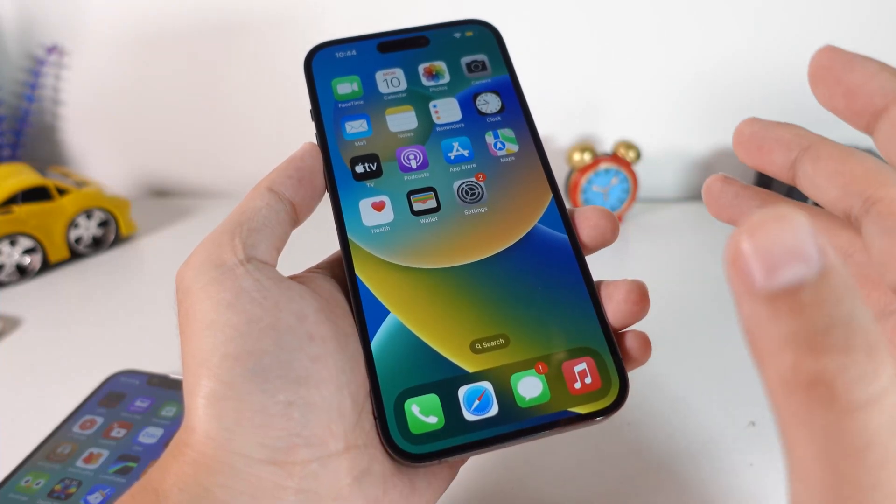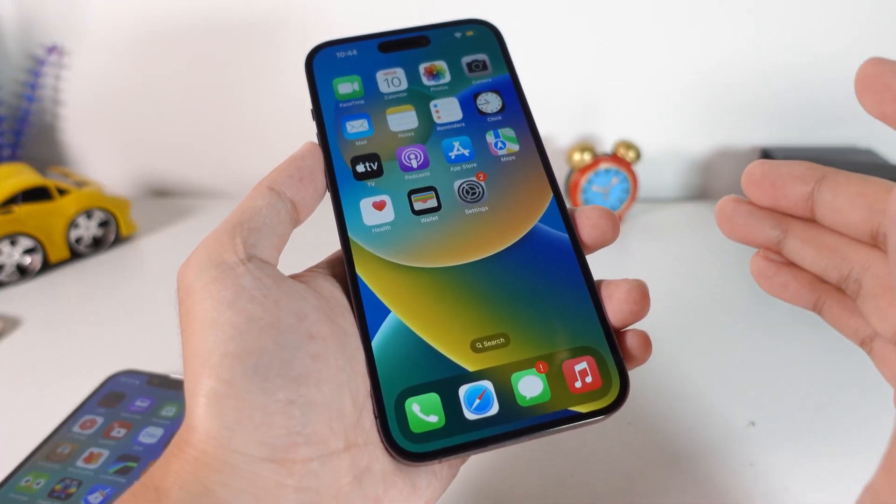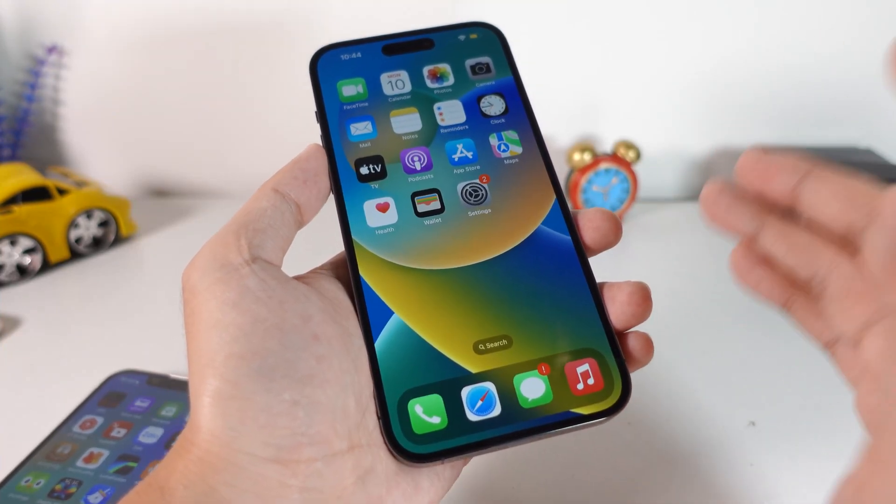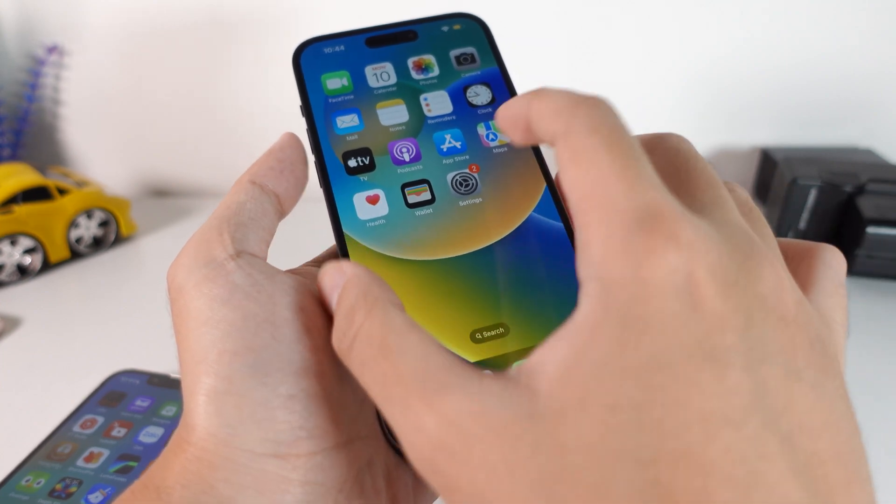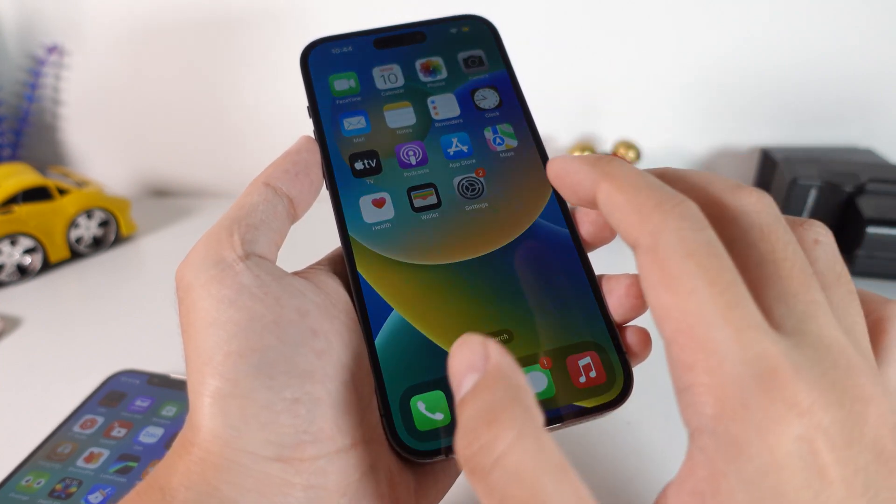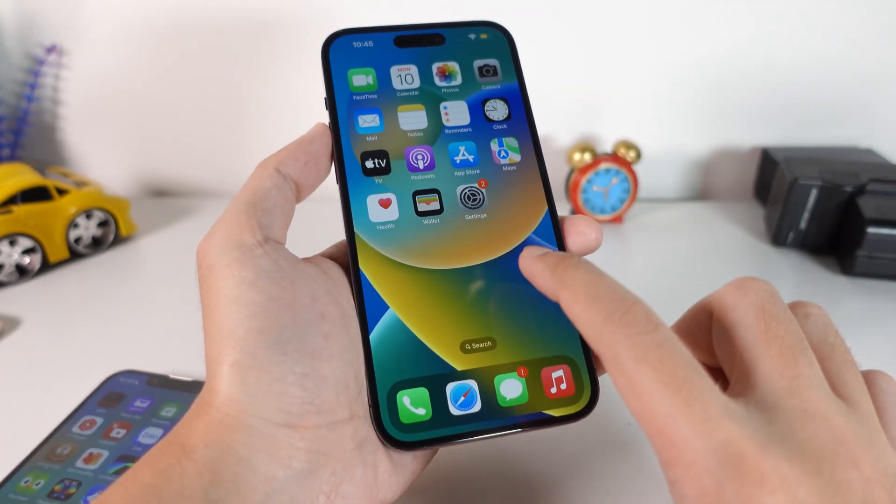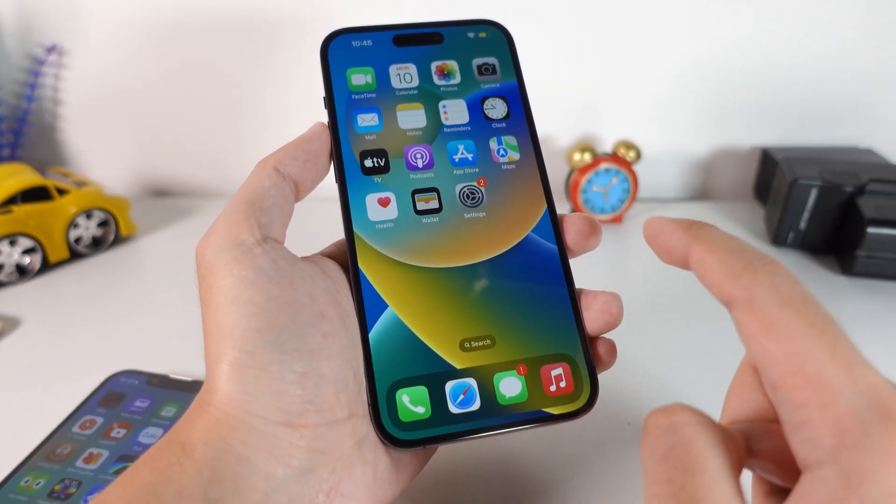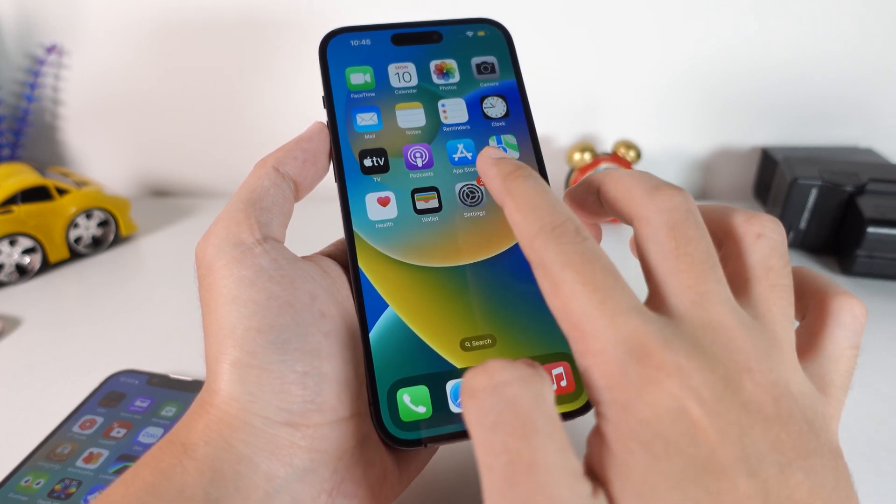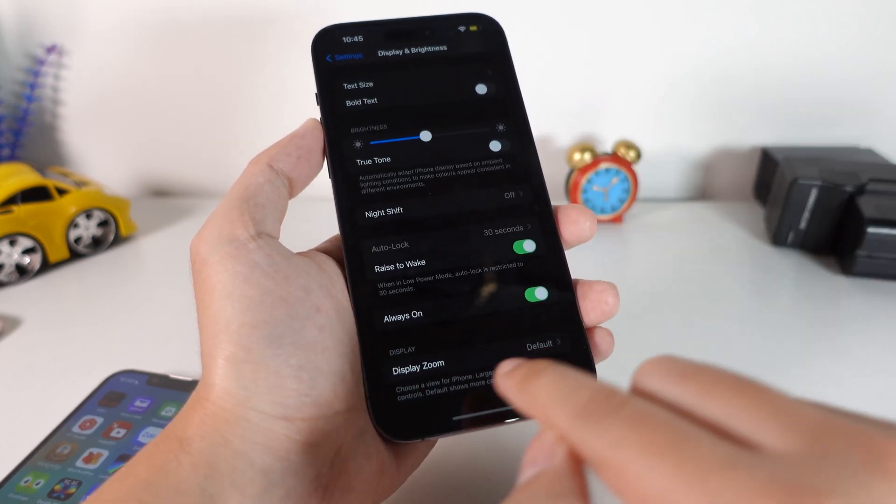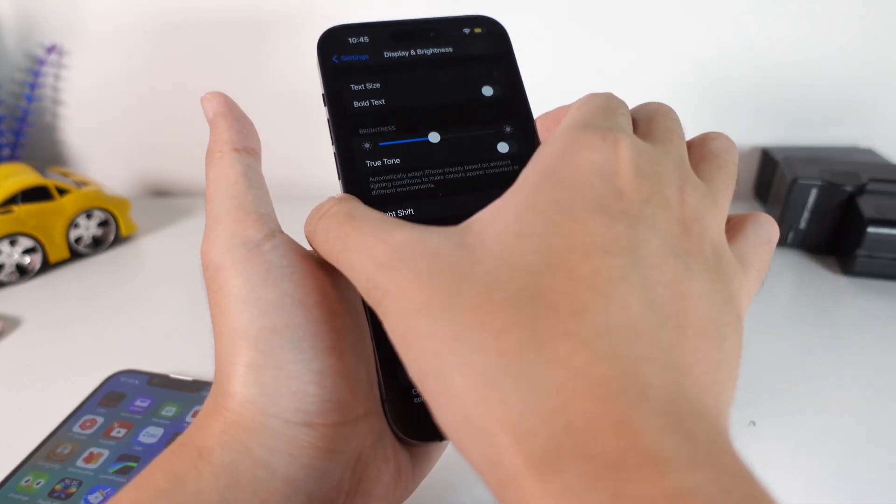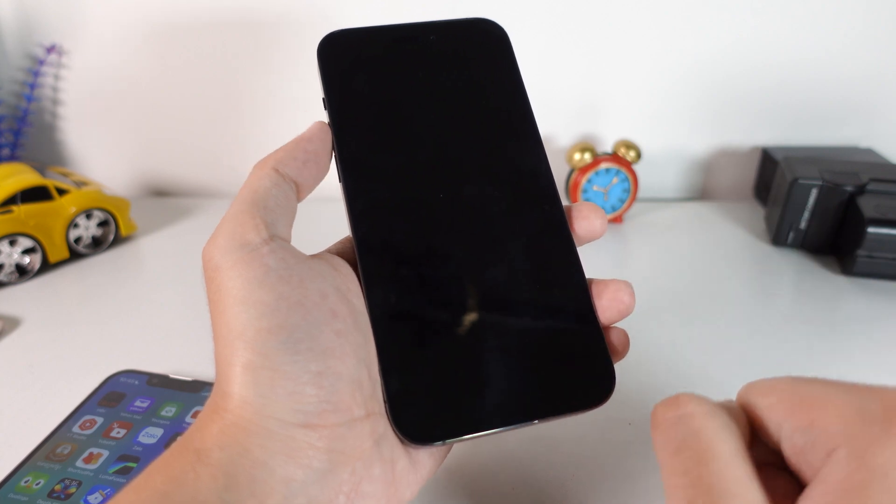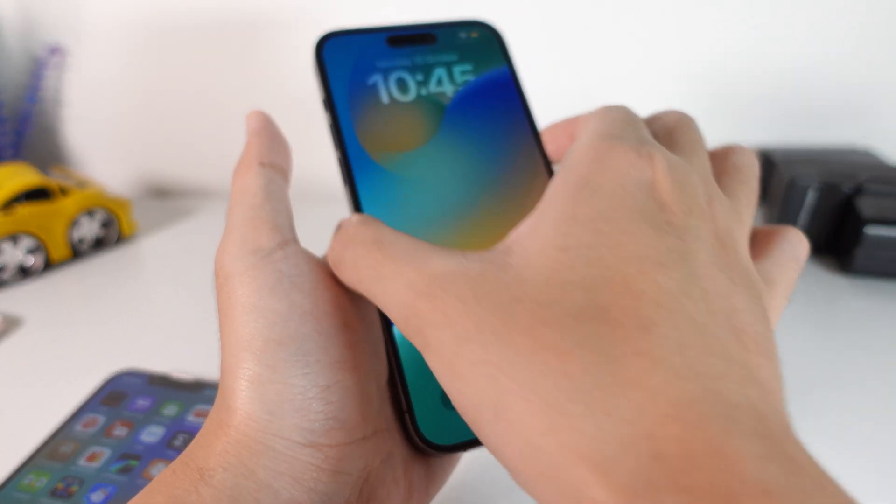For those of you that own the iPhone 14 Pro or 14 Pro Max, it came with a new feature called Always On where you can see information on the lock screen. But some of you may encounter this issue where in settings Always On is turned on, but when you lock your device it is completely dark and does not work.